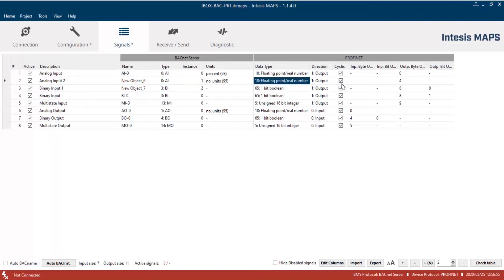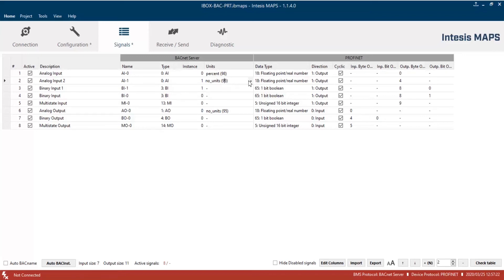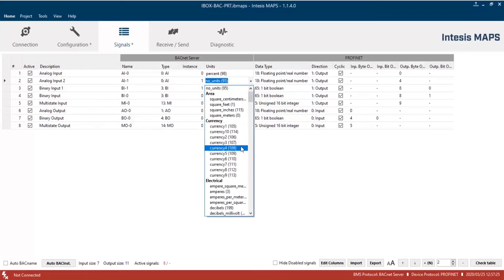On the Profinet side, enable cyclic parameter for the signals that we want to send periodically in the input-output memory blocks. All the other parameters are automatically configured based on the BACnet configuration.